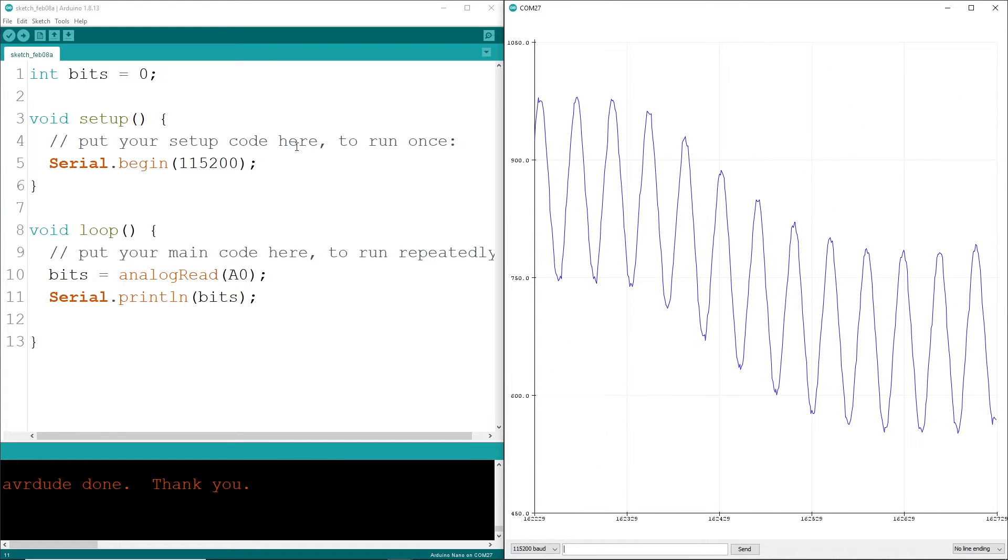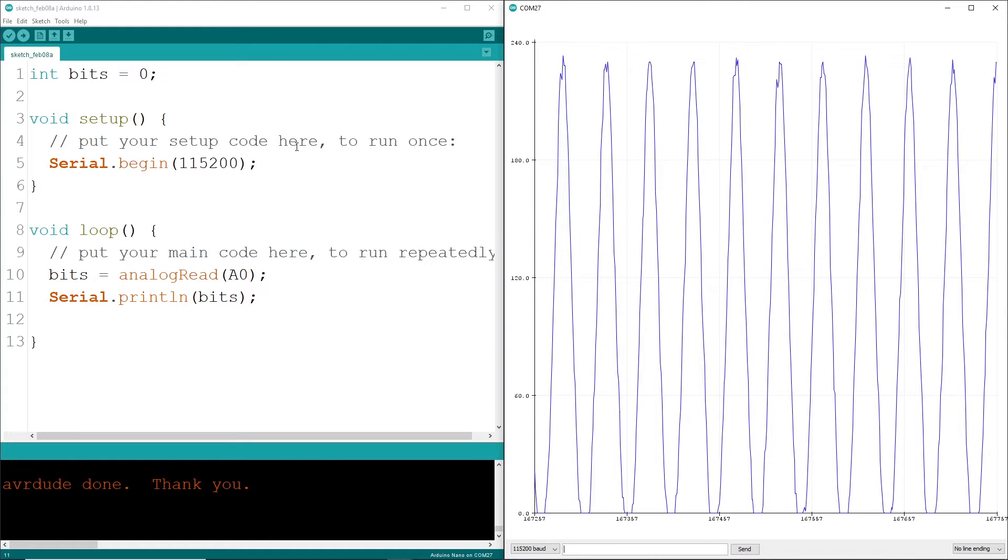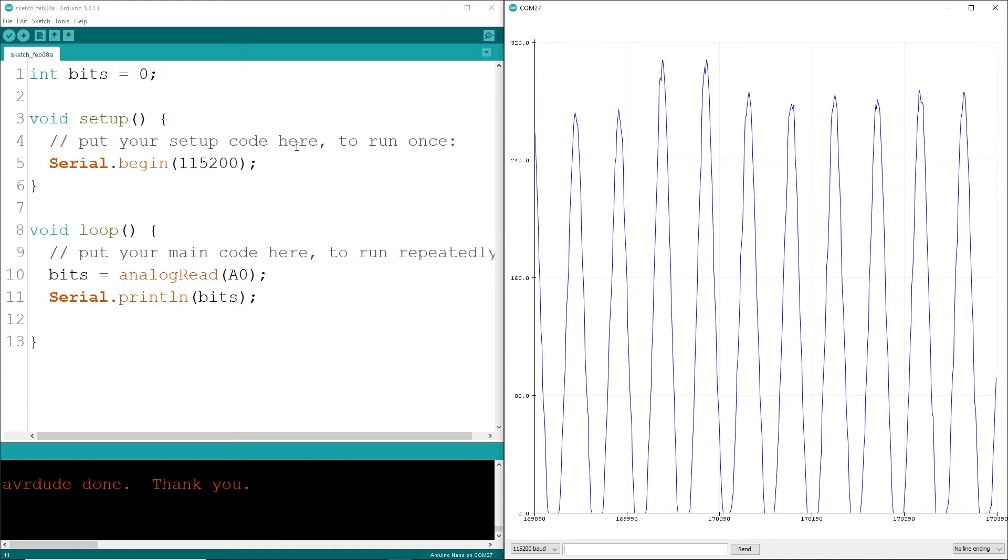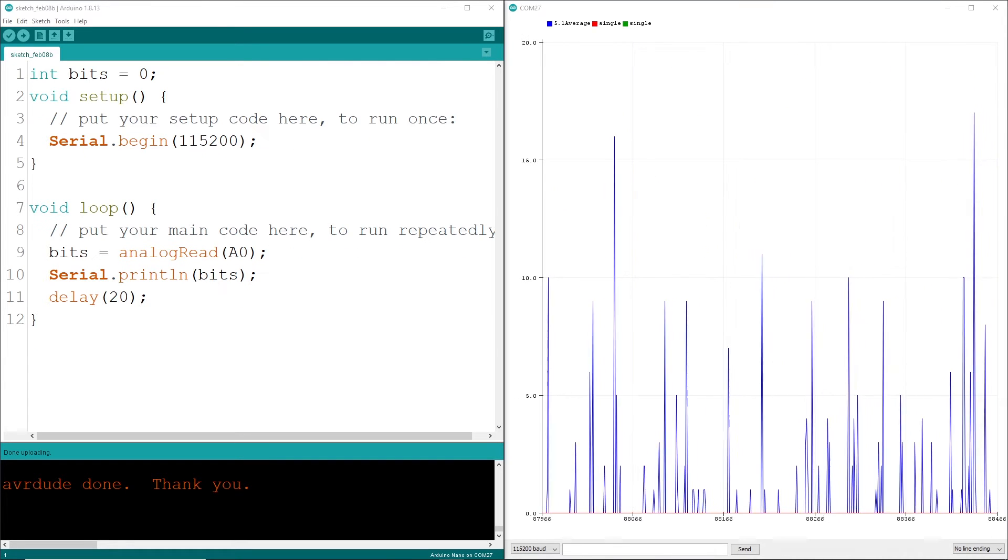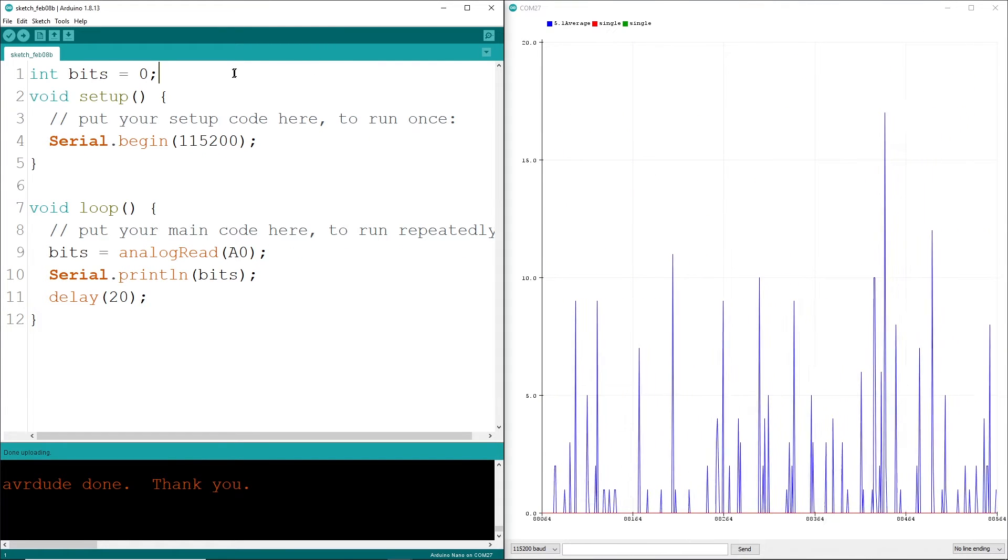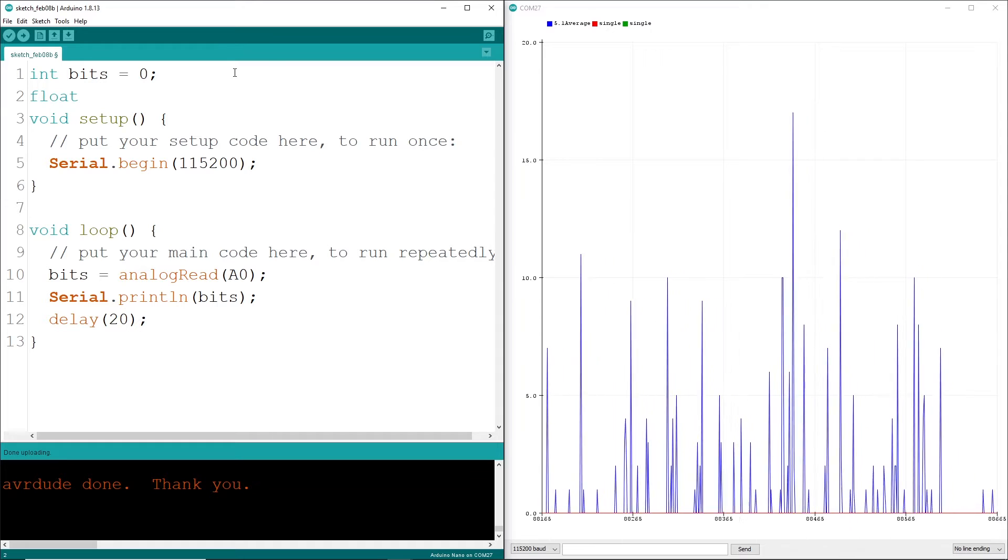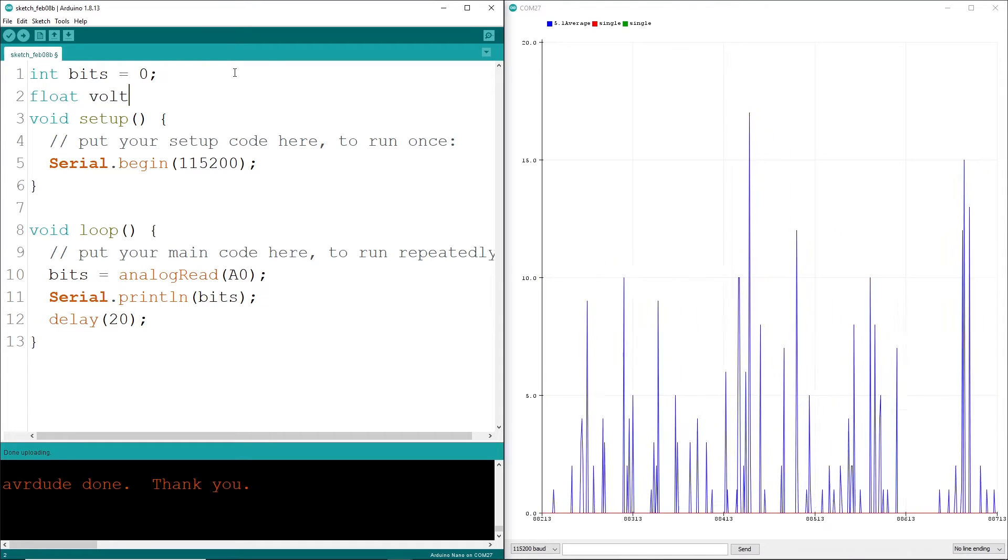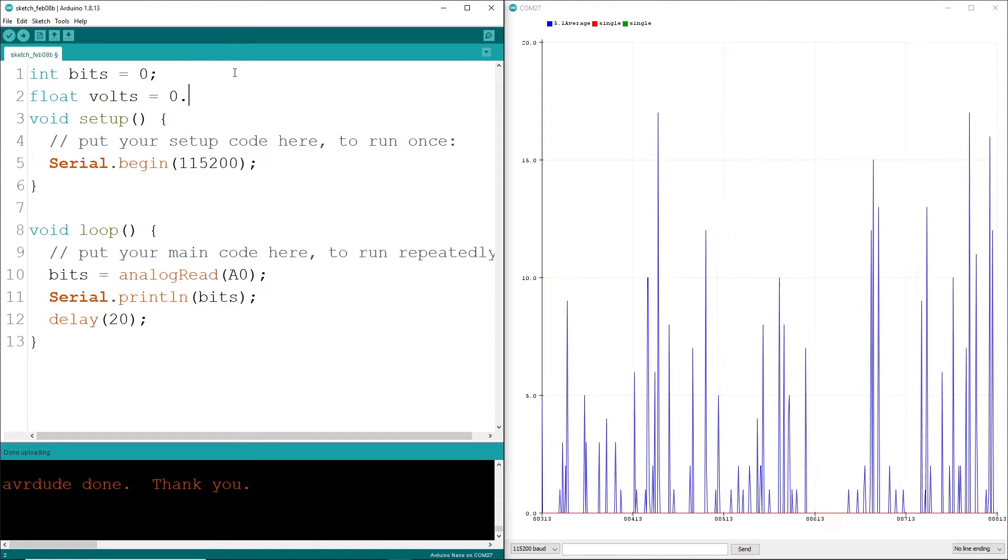Bits is kind of useless as we really want to see the volts, so fortunately that's a simple calculation and conversion. Volts equals bits times VCC, which is 5 volts, divided by 1024.